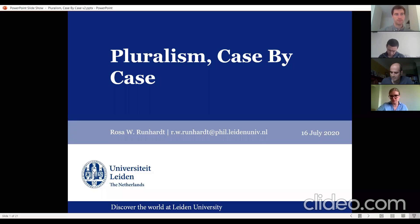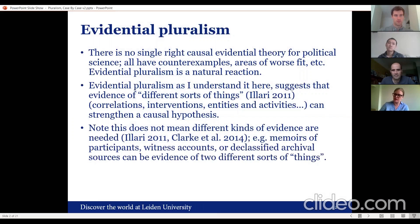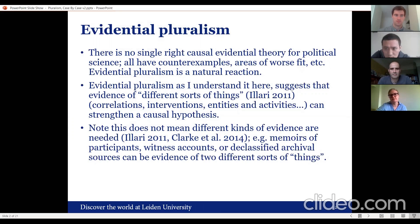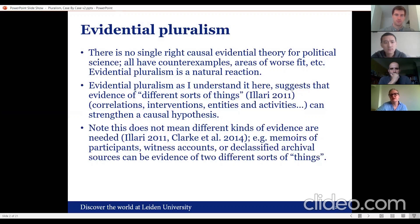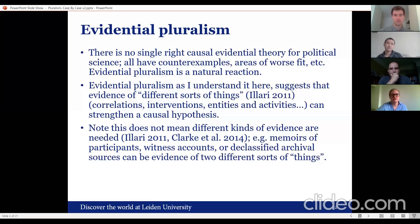I'll do one single case study and ask what evidential pluralism would look like for it. This is based partially on a paper coming out in the book 'Philosophy of the Age of Science,' but it's very much a work in progress, so I'm happy to hear feedback. Evidential pluralism, as I'll understand it today, simply means there is no single right causal evidential theory for political science. We know there are areas where correlations work better than mechanistic evidence, and areas where interventions work better than systems analysis. Evidential pluralism might be a natural reaction: there are many different things we could give evidence for — correlations, interventions, entities and activities — and they can all strengthen the causal hypothesis.